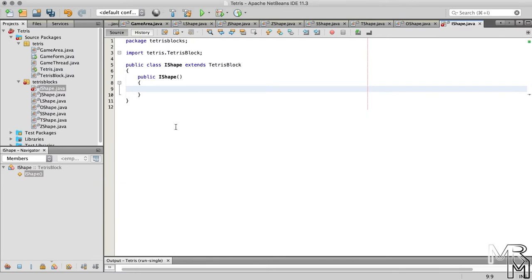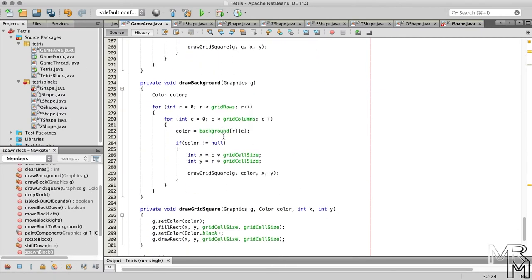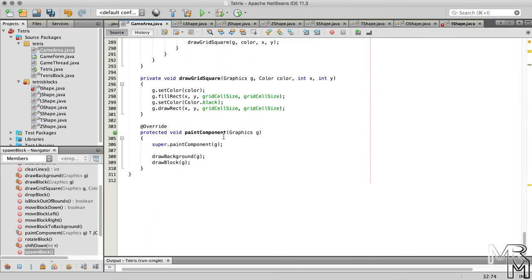Child classes can access public constructors of their parent classes. How? By using the keyword super. Remember, we use the keyword super in the PaintComponent method of the GameArea class to call the PaintComponent method of the parent class.